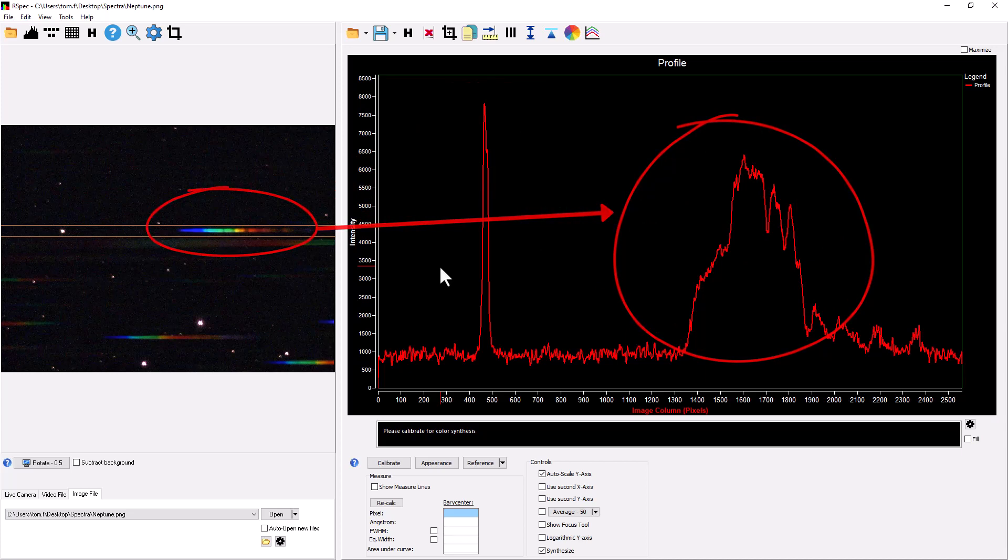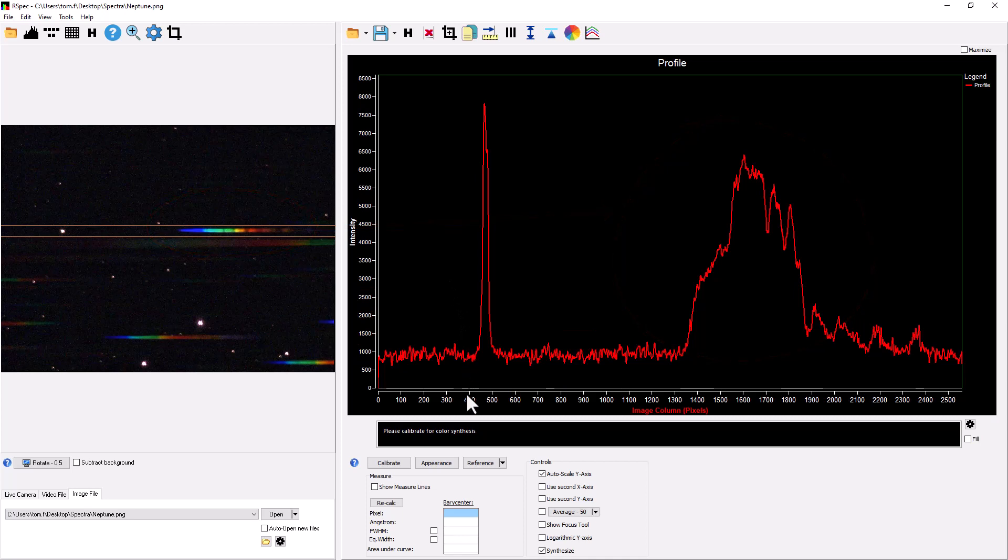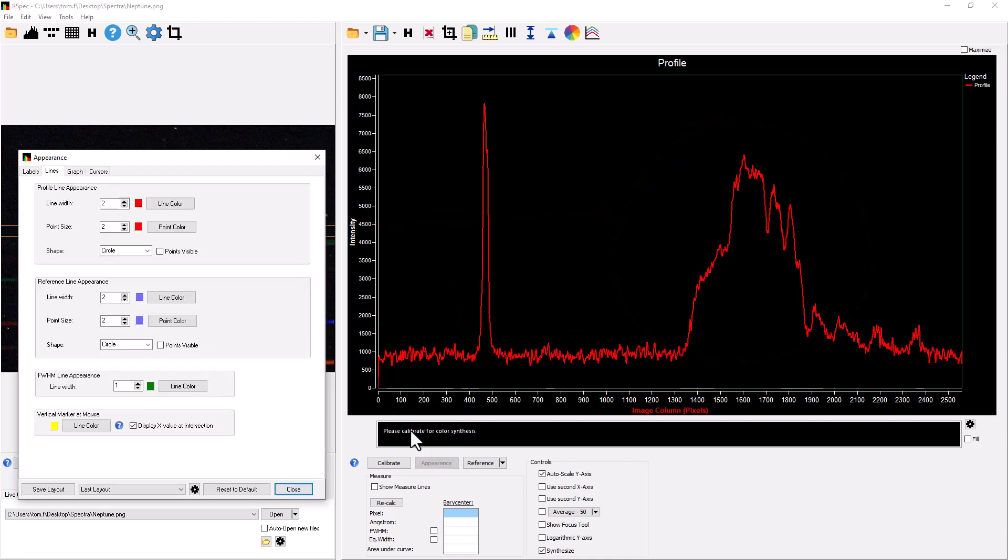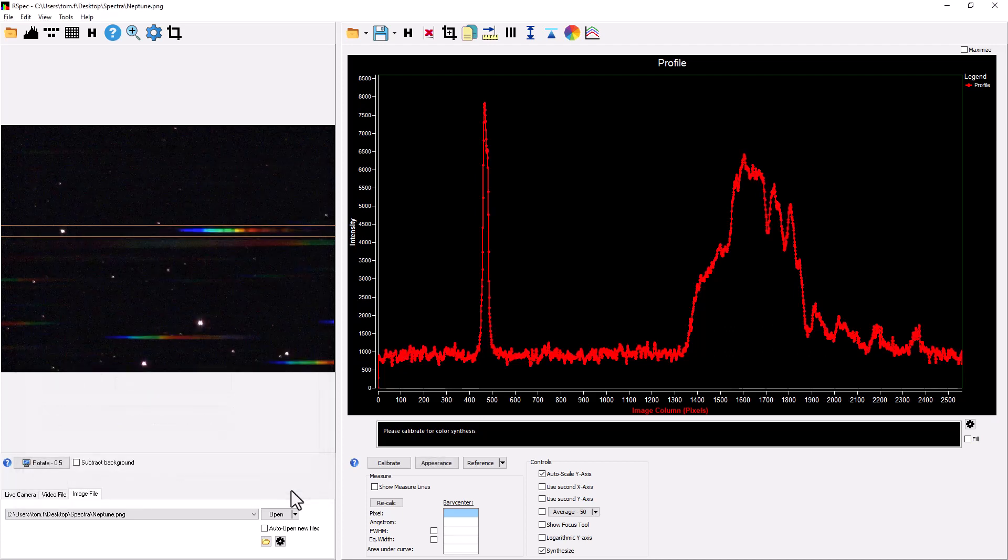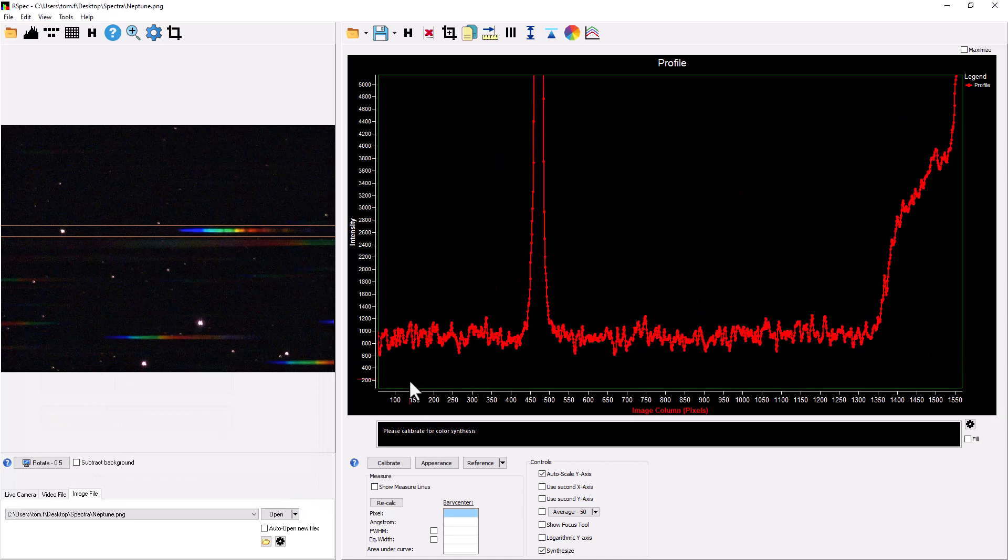Of course, a graph is just a series of points. In fact, let's make them visible for a moment. I'll click on Appearance, and then on the Lines tab, and I'll put a checkmark by Points Visible. Wow, that is a lot of points.